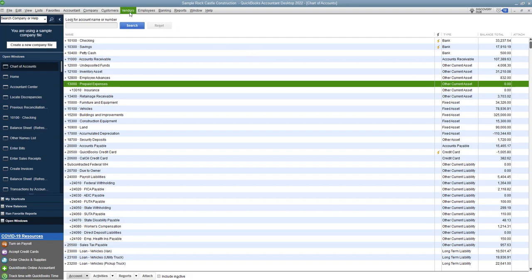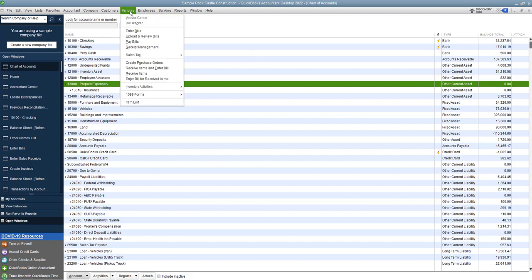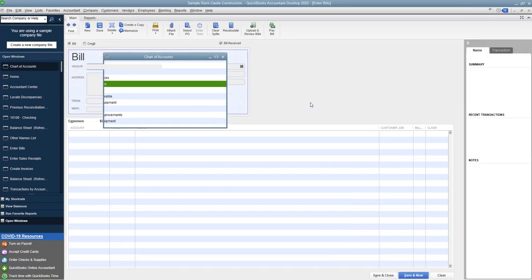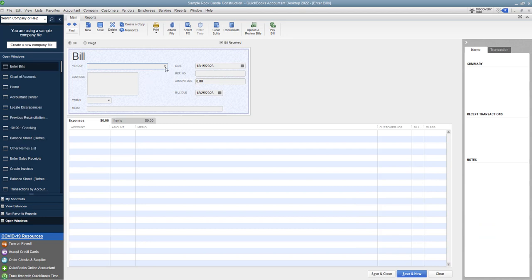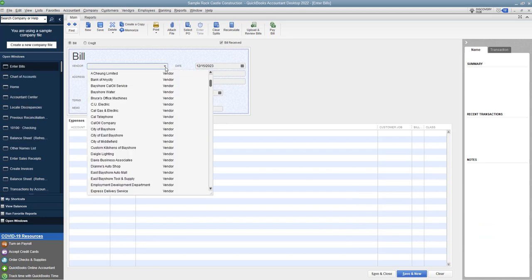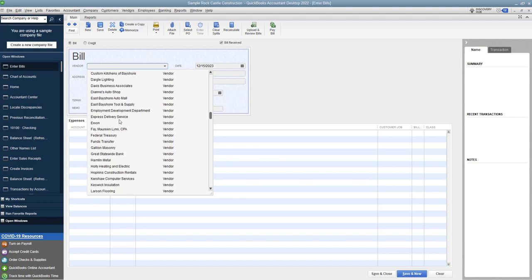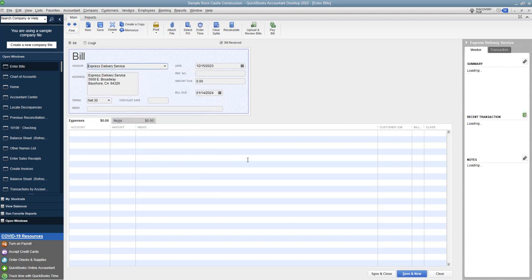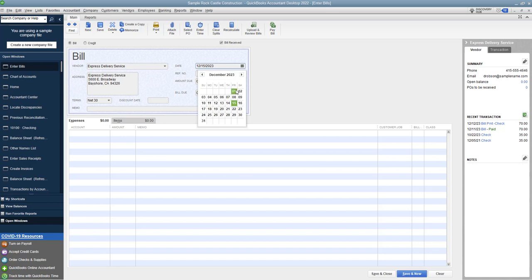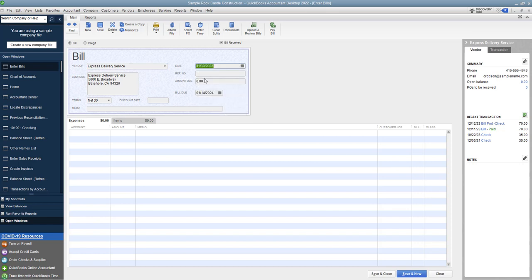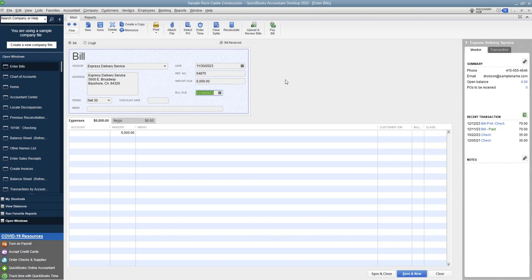So you're going to go and you're going to enter bills. So we'll go to vendors, enter bills. And we're going to pick an insurance company. This is a sample company file. So I'm probably just going to go ahead and pick express delivery service. We're going to assume in this example that this is an insurance company. All right, so we're going to say the date on the bill is November 30th, 2023. We'll say that we have a bill number and we're going to say that this insurance is $6,000 for the full year. Okay, so they sent us this. It's due in 30 days and it's $6,000.